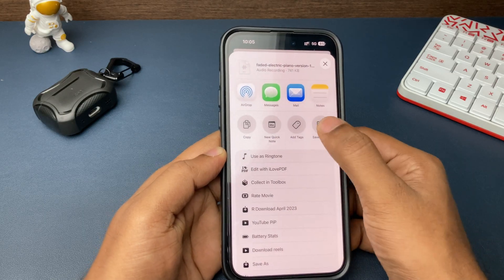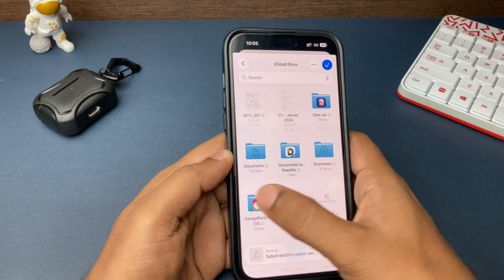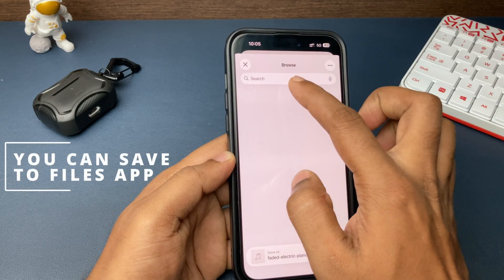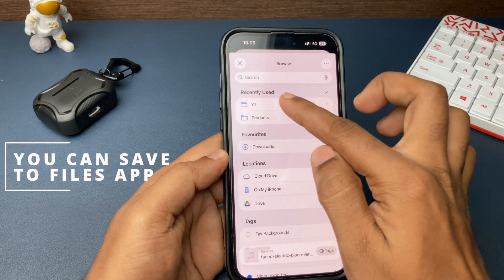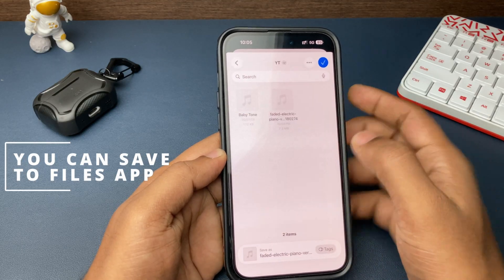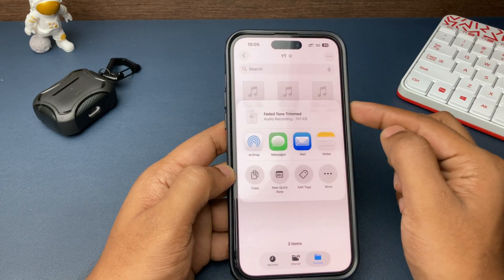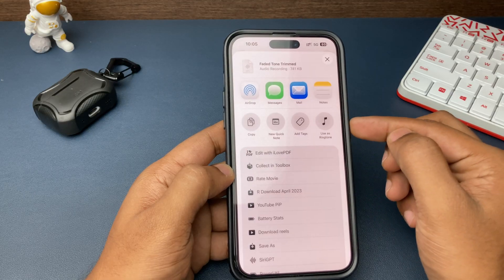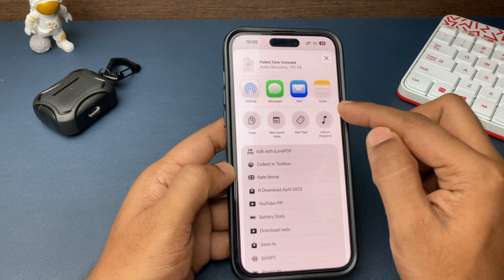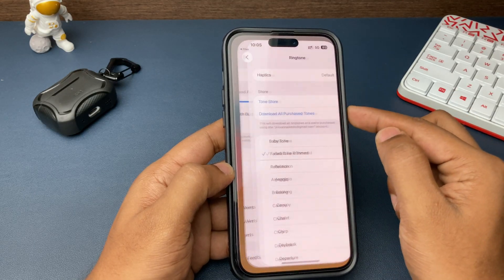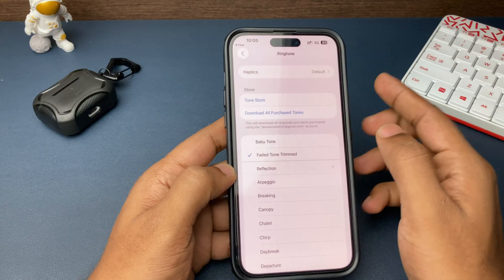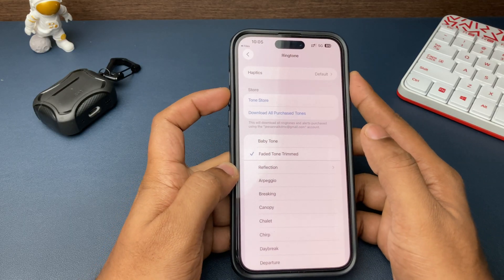Once you tap on Finish, your complete trimmed ringtone audio is ready. Now tap on the share icon and, just like before, tap on 'Use as Ringtone' — or tap on More and then 'Use as Ringtone.' From there, instantly that trimmed audio file can be used as a ringtone on your iPhone.